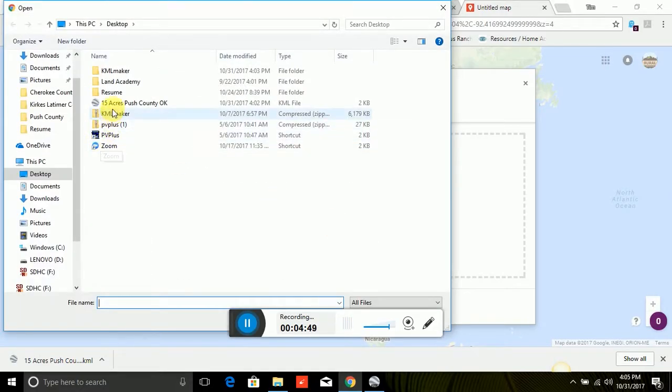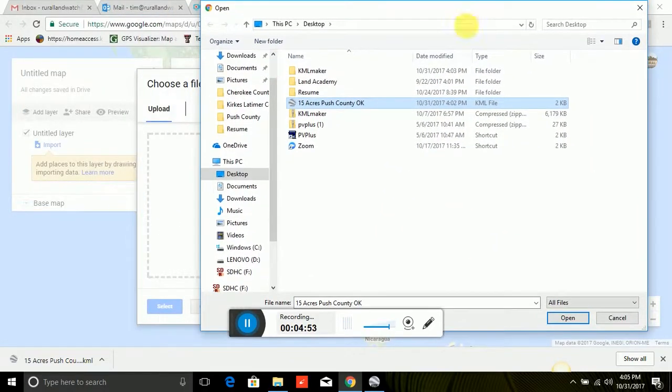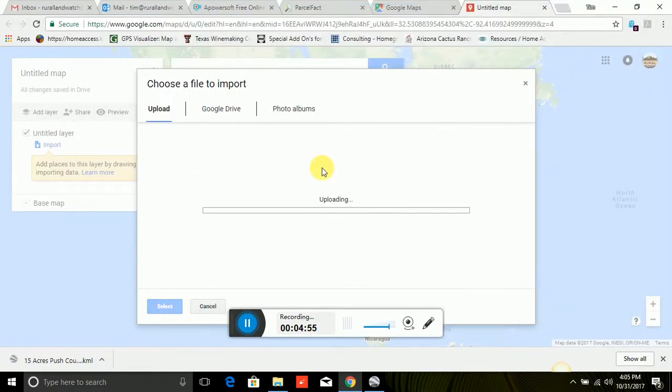We're going to do this import. Alright, so here it's looking for this KML file. And there it is there, still on my desktop, right where it was.